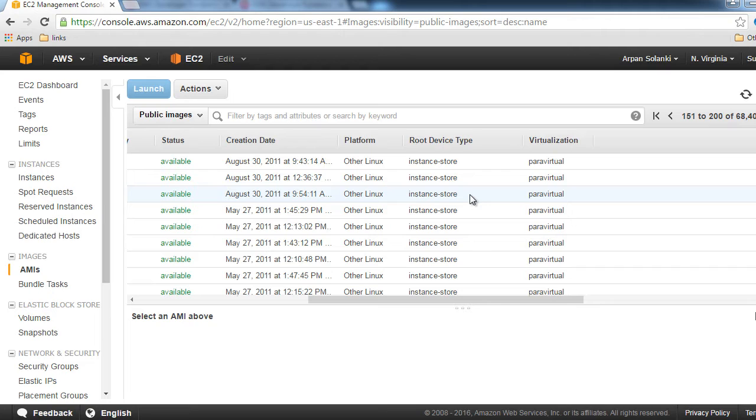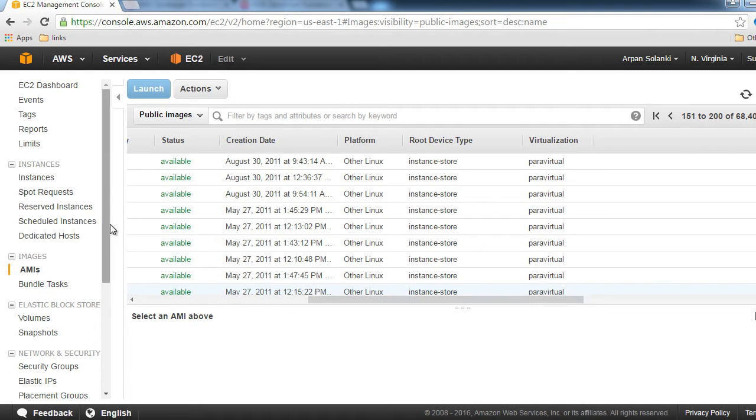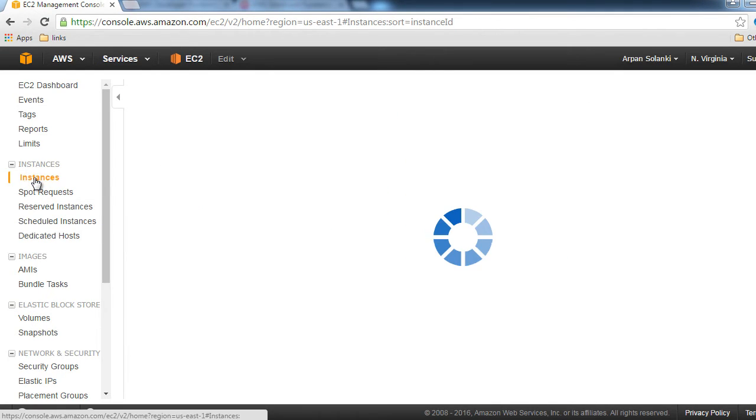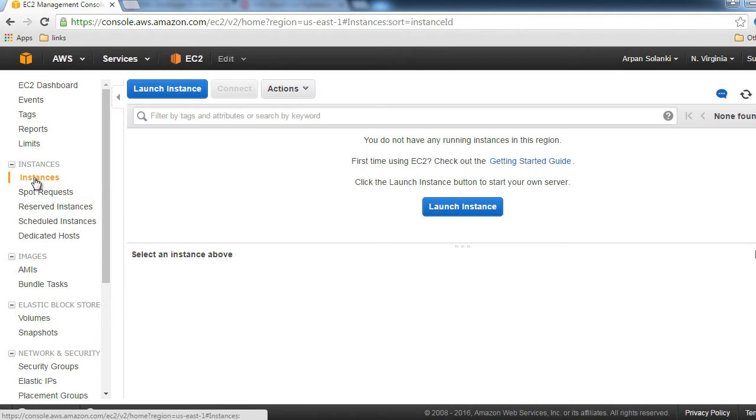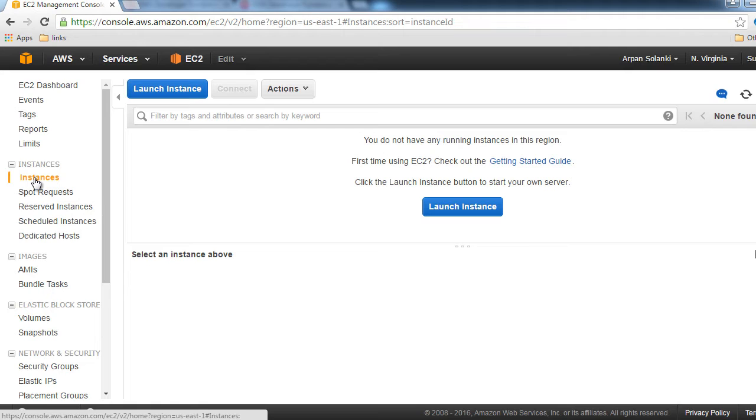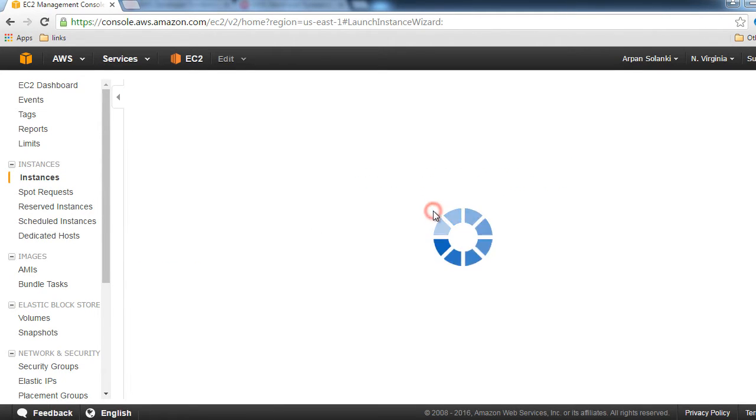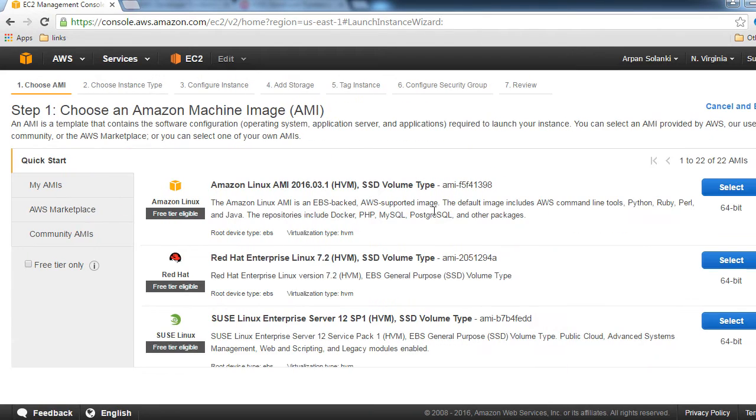Let's go to Instances and create one Windows-based instance. It should have an EBS-based root device type, and then we'll create a volume and attach it to the instance. Let's click on Launch Instance.